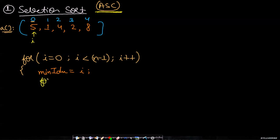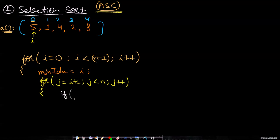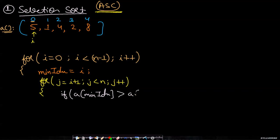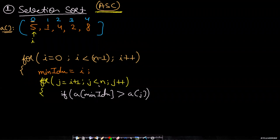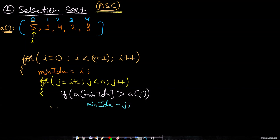I will take another loop j which will start from i plus 1 and j will go till n in steps of size 1. Then inside this loop we have to compare. If array at min index is greater than array at j, this means that the jth index is holding a smaller value. In that case we will update the min index: min index equals j.